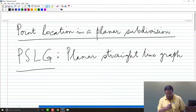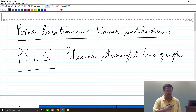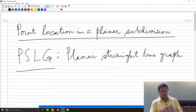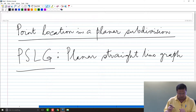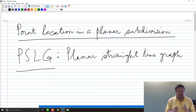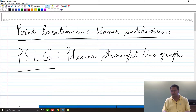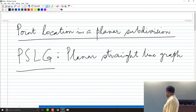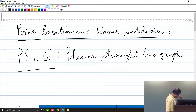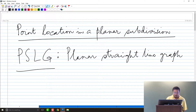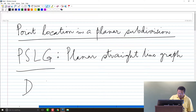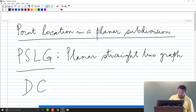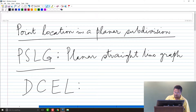The topic we are discussing today is point location in a planar subdivision. Any subdivision that can be represented as a planar straight line graph is amenable to what I describe. A planar straight line graph — like a Voronoi diagram — has vertices and edges, and can be stored as a graph where the edges are straight lines.